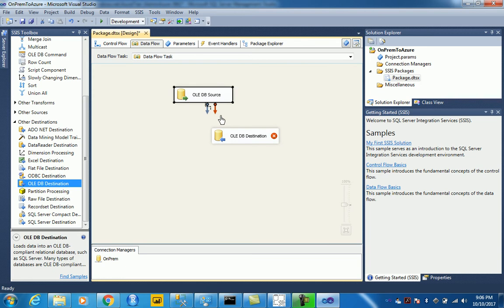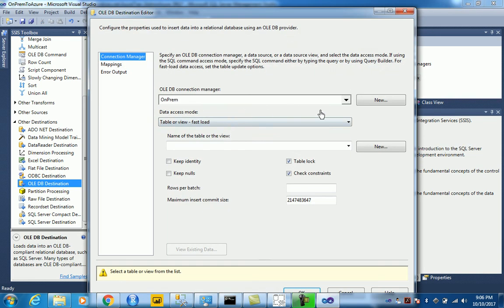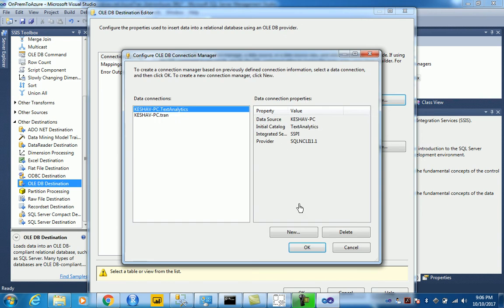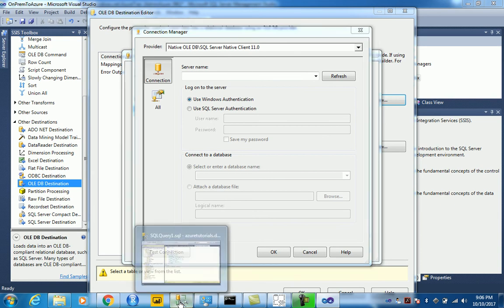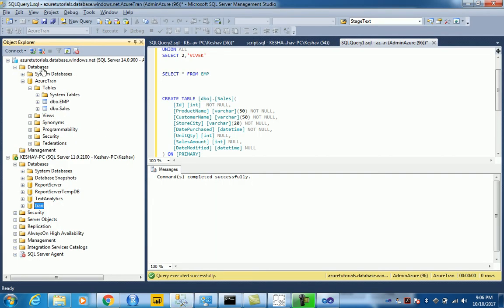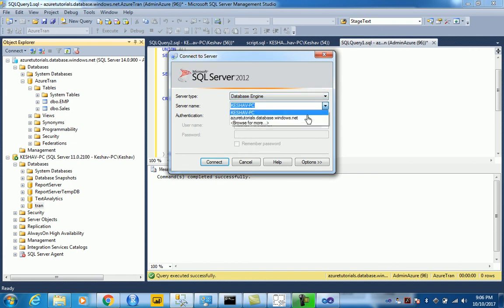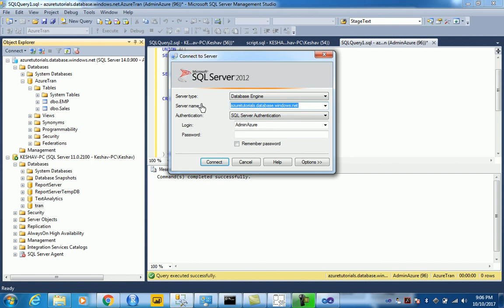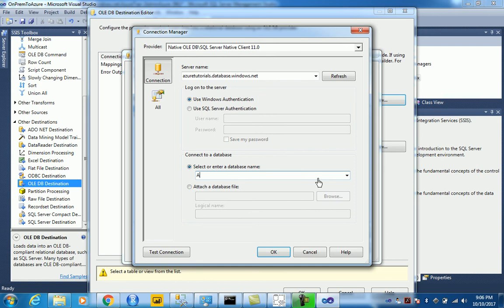We are saying destination as OLEDB and then let's create a new connection. And here we would need to provide the server name that we have connected to, the one that we have created. Then we just paste it and the database is Azure.